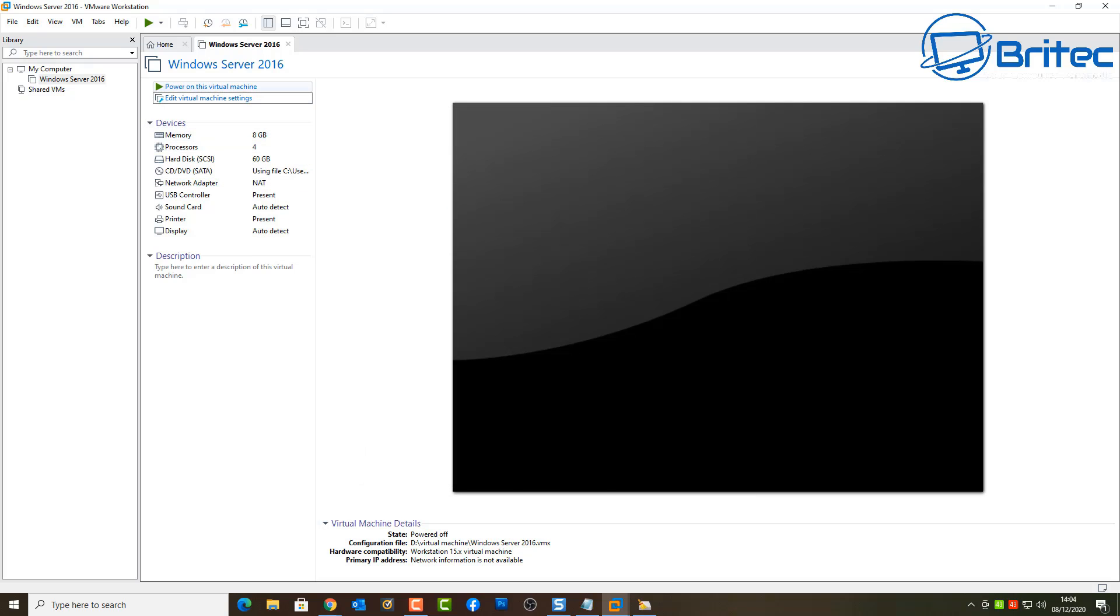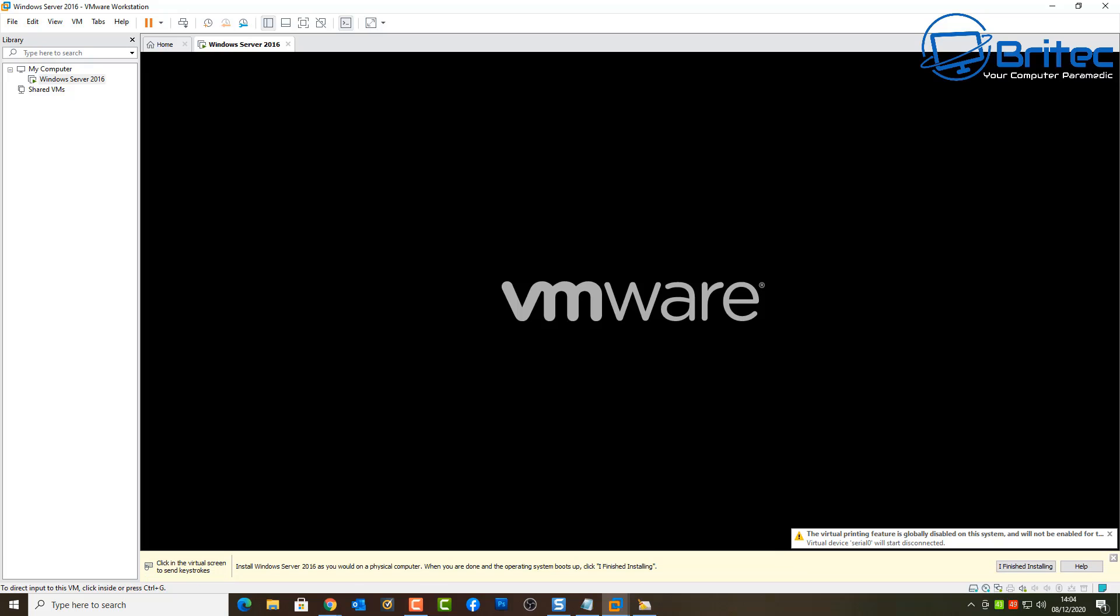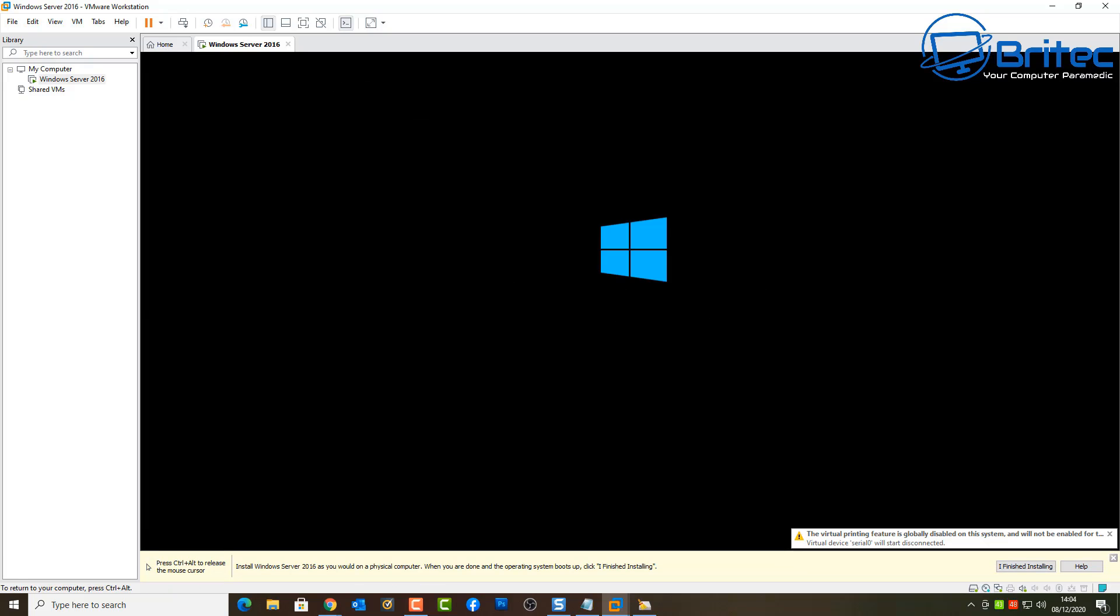And then click open and that will put it into that location there and point to it. So now we can start up and power on our virtual machine. And straight away what we should get now is press any key to boot from this CD.